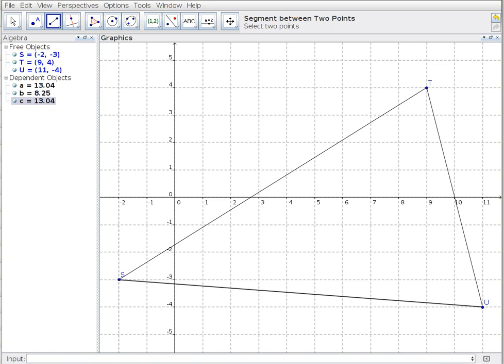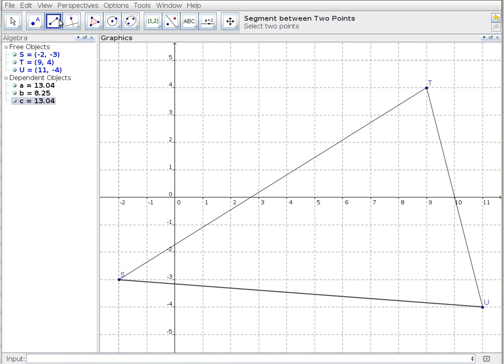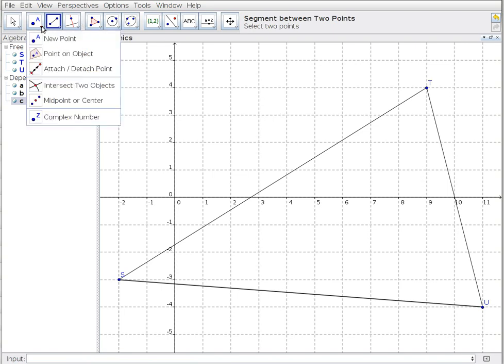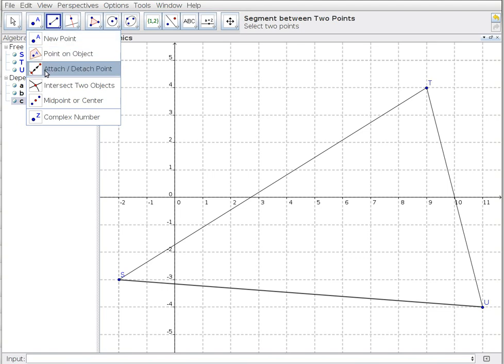The third step says to find the midpoint of a line segment. The median is the line from the vertex S to the midpoint of the opposite side, which is TU. Midpoint—that's a single point—so I go up to my menu and find the menu that deals primarily with points.